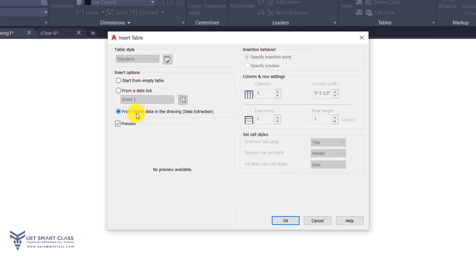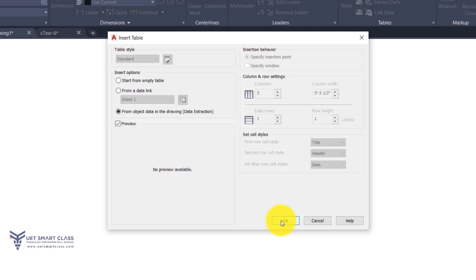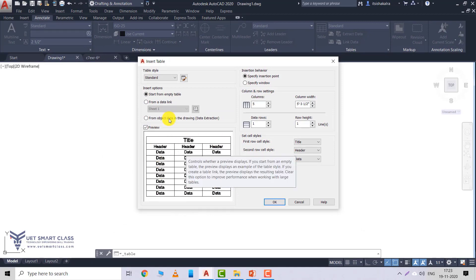The third option is 'From object data in the drawing', which creates a table automatically via data extraction. AutoCAD extracts data from objects created within your drawing. When you click this radio button and click OK, AutoCAD starts the Data Extraction Wizard, which guides you on how to insert the required data in the form of a table.